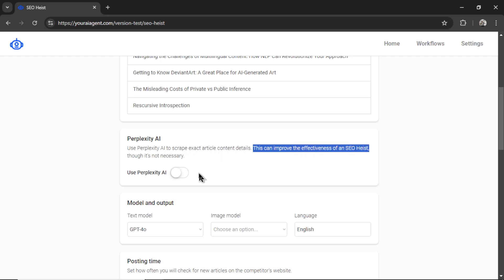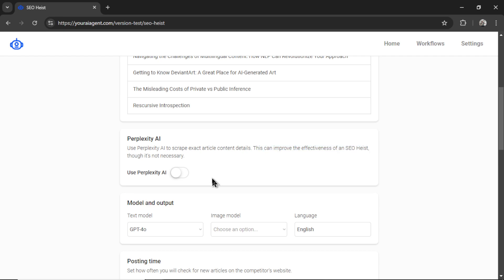This can improve the effectiveness of an SEO heist, but it is optional. You can still do it the old way, or you can do it the new way, which writes more relevant, up to date content. So I'm going to turn that on.